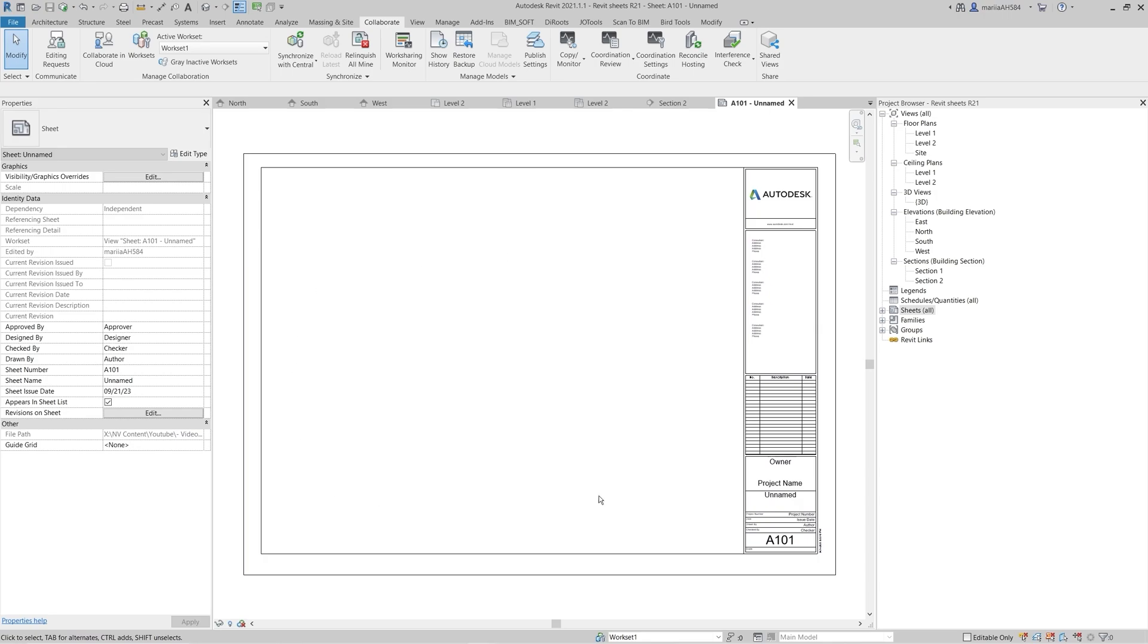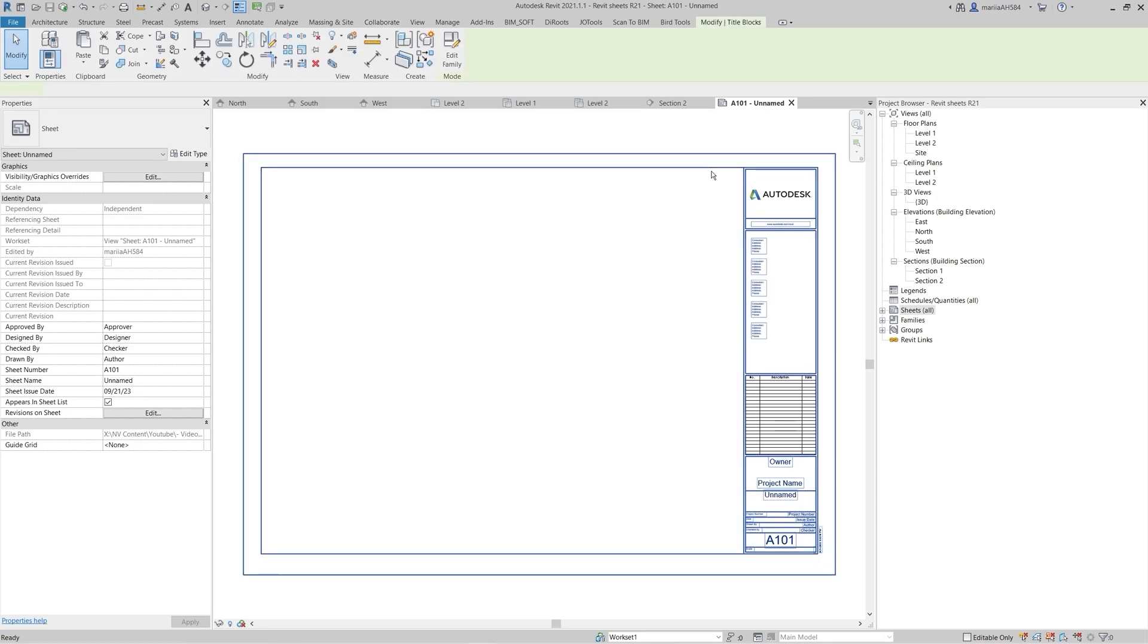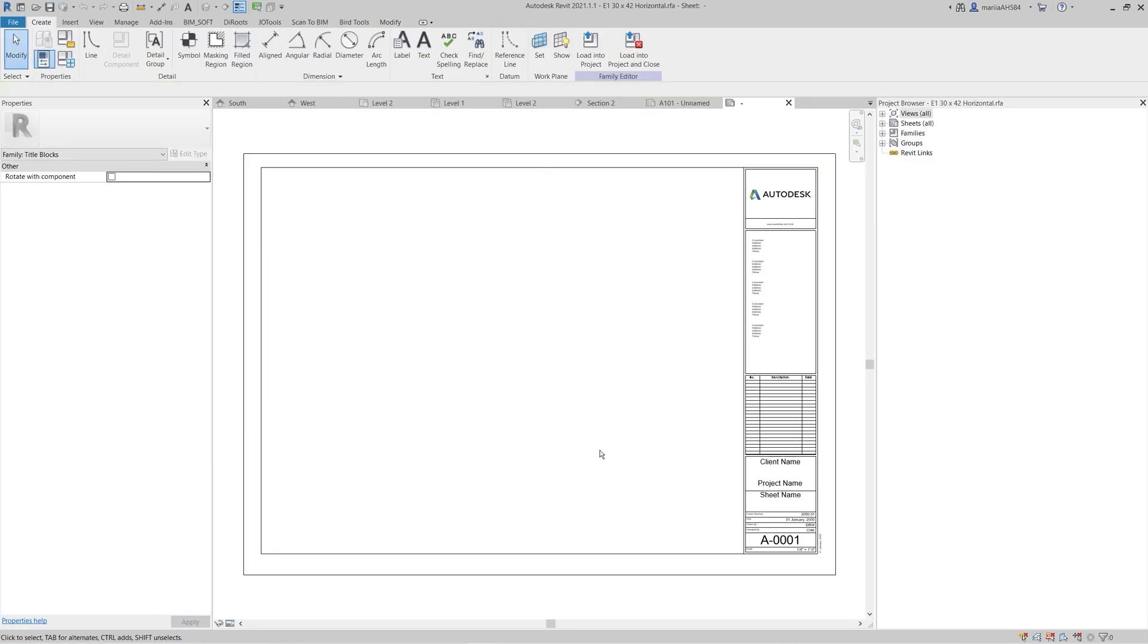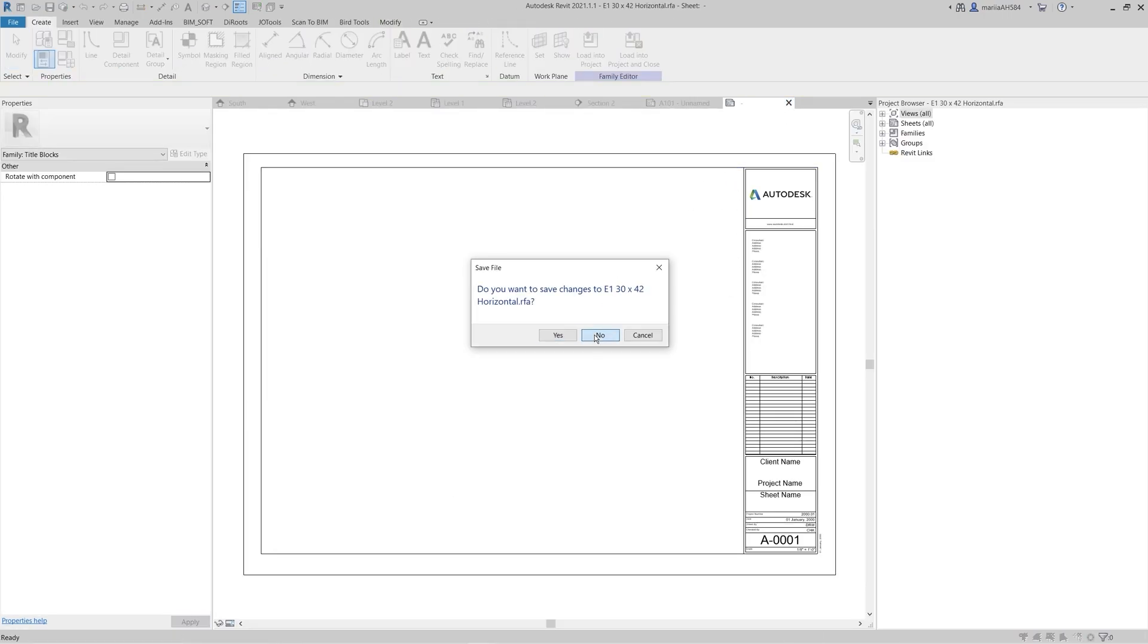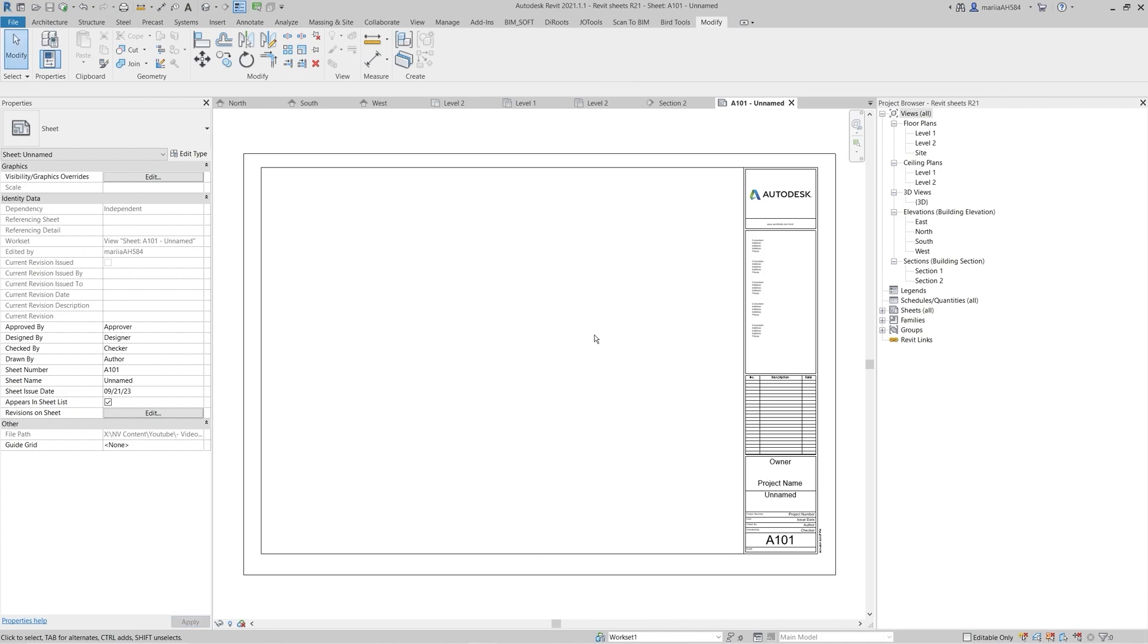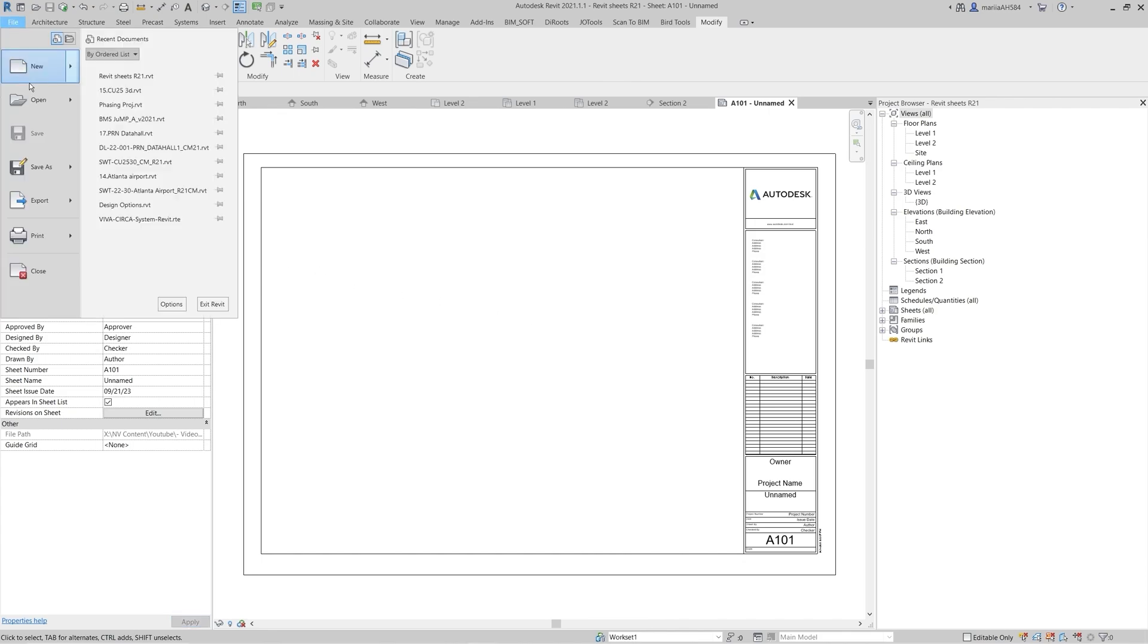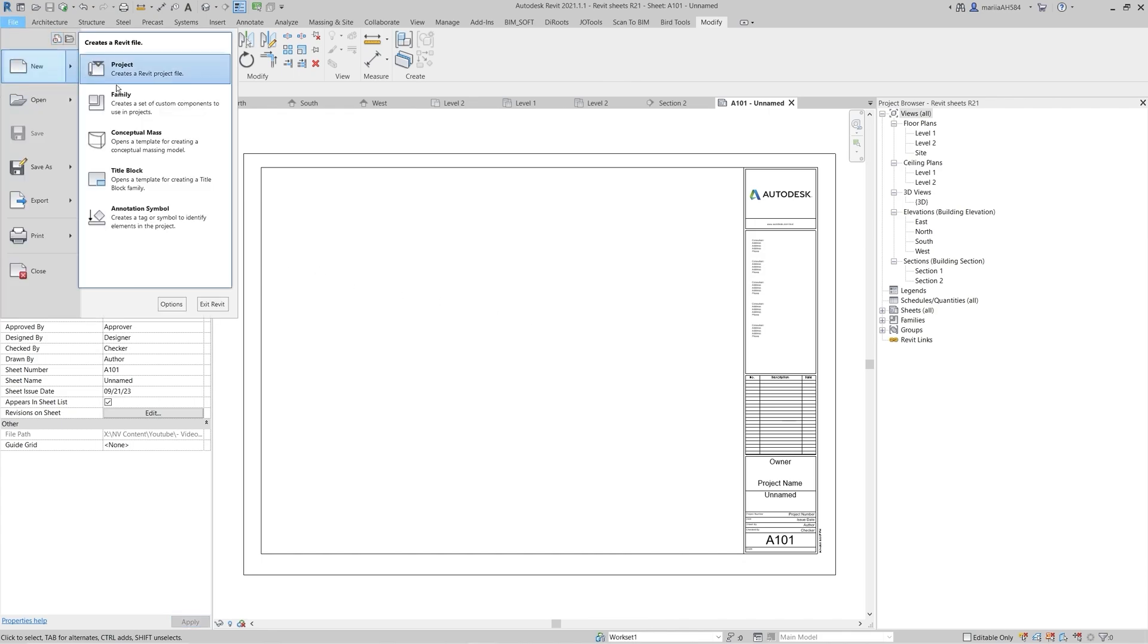Double-click to edit the title block family. To create a custom title block, go to File, New, and select title block.